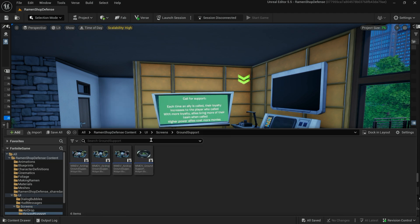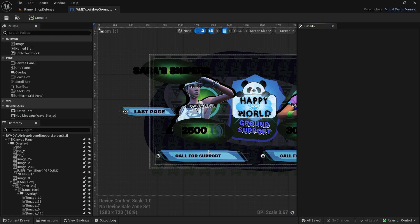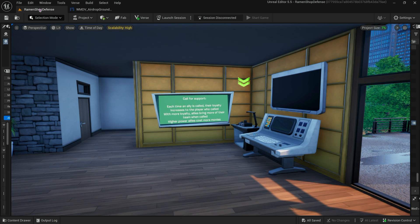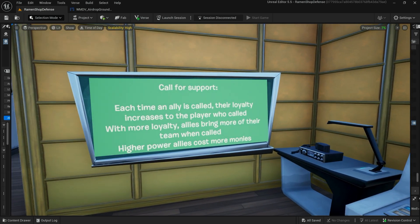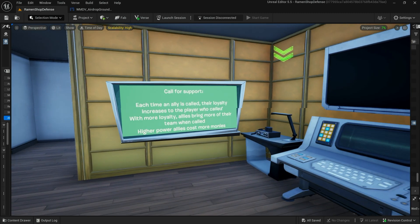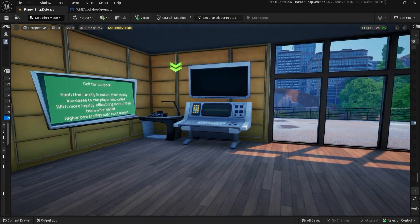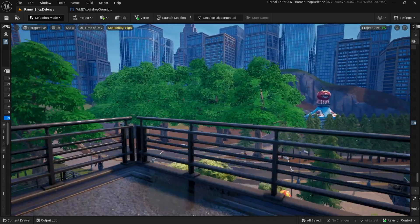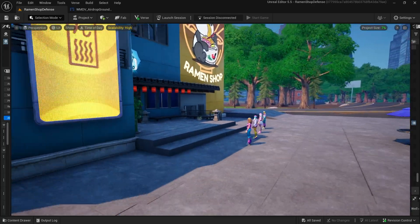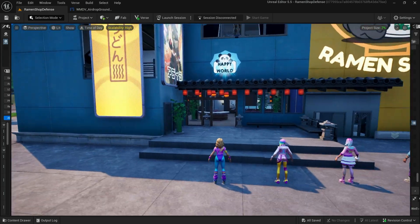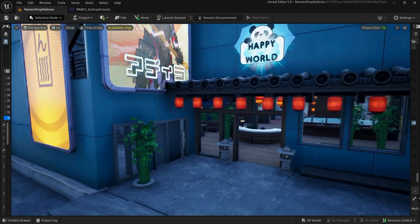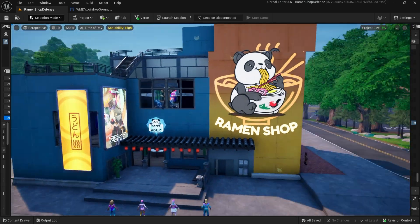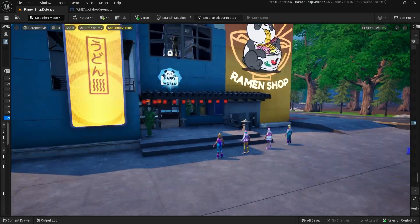I've got some screens that I created here for like this is for ordering up ground support. So when you order ground support here, which each time an ally is called, their loyalty increases to the player who called, and with more loyalty, allies bring more of their team, and higher power allies cost more monies. So there's an entire system for calling in support on helping you fight off these waves of zombies that are getting increasingly more difficult as the waves increase. So I've found the game to get really tough right around round 10.